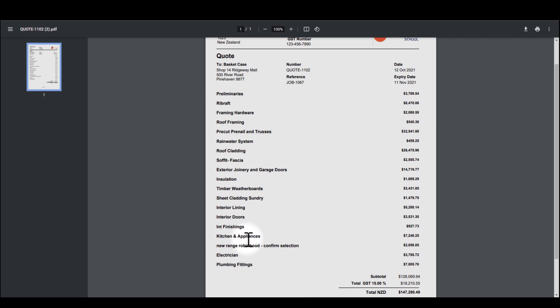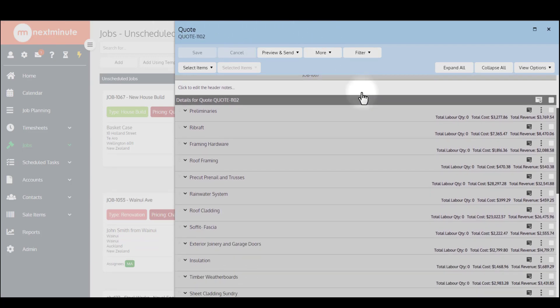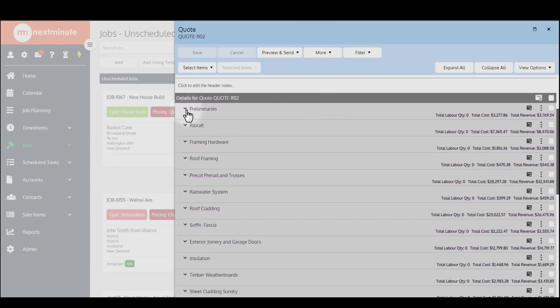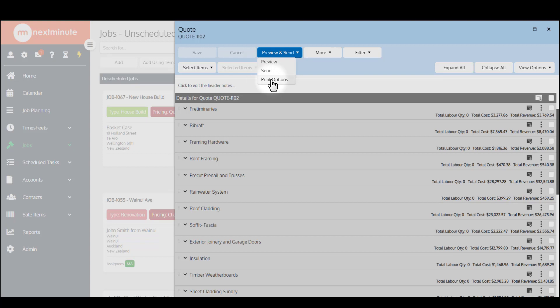Now, how do we get there? It's actually very easy. I'll go to the Next Minute system here. Basically what you want to do is when you've got a document together which has got all of your details on it, you want to go to preview and send and then to print options.